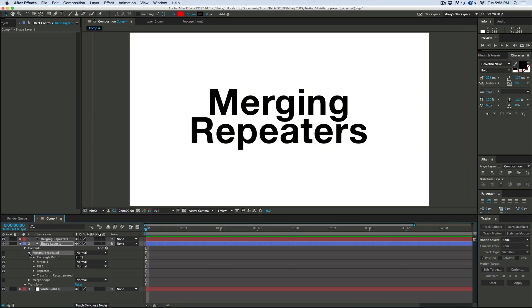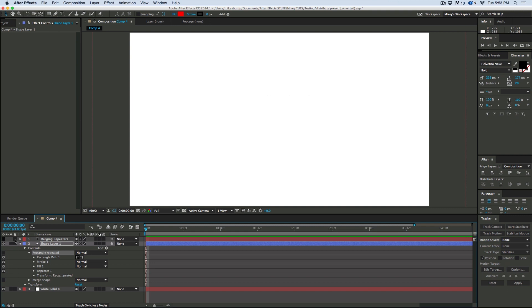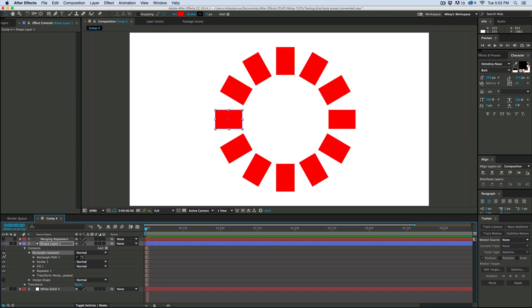So right here I have, let me turn off this text layer, I have a repeated rectangle that goes around in a circle.